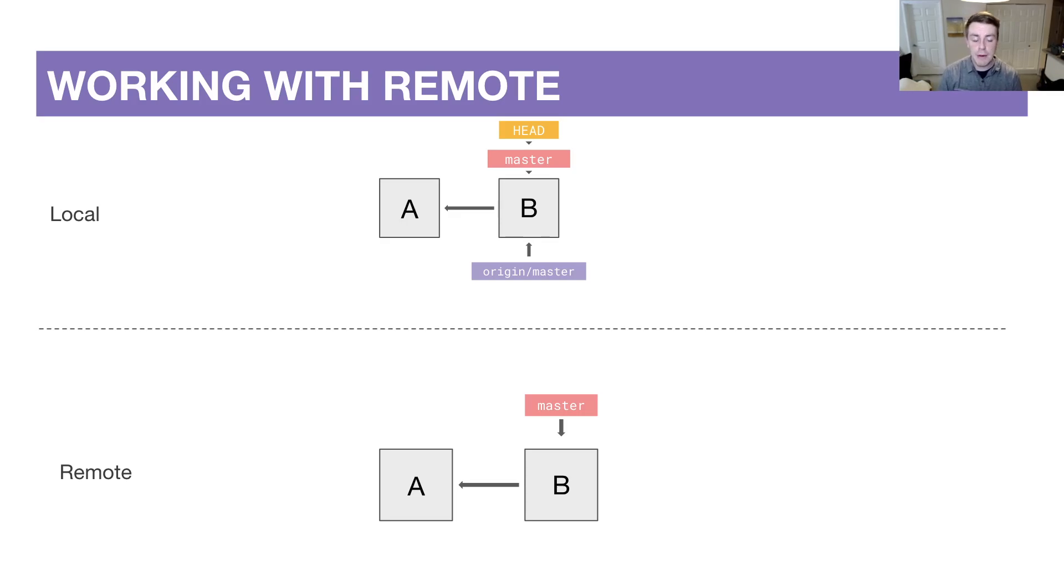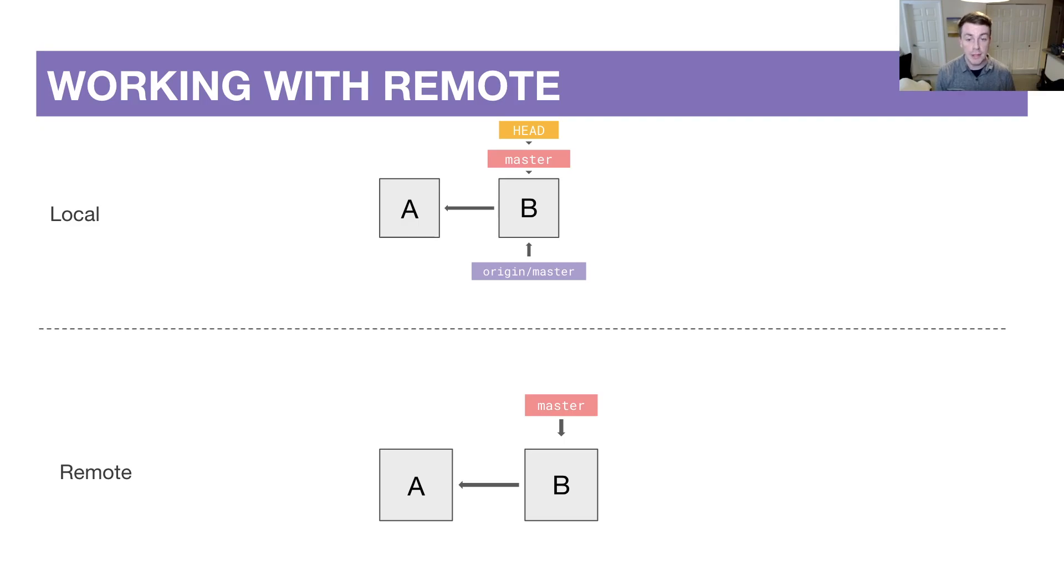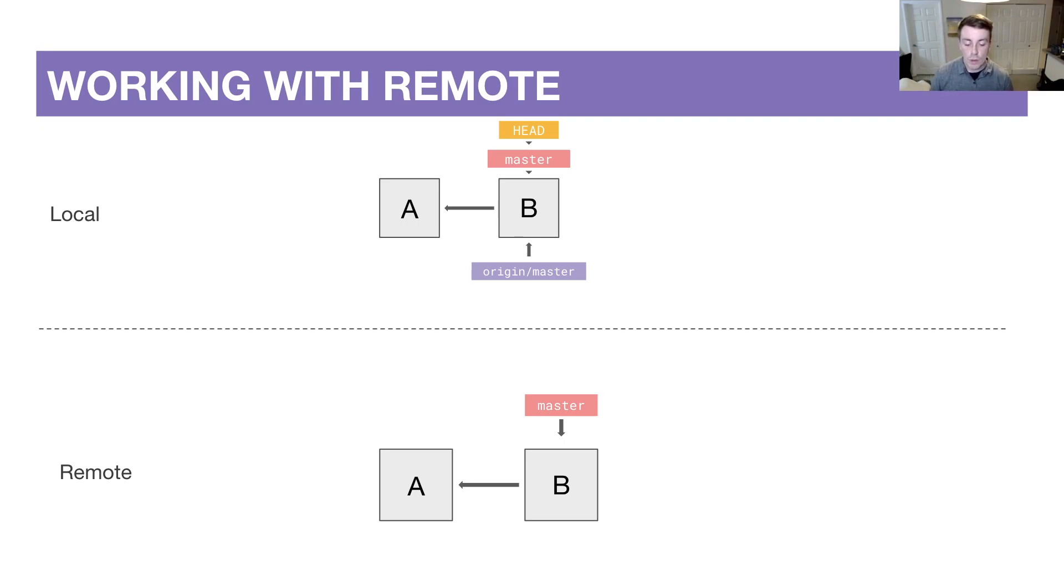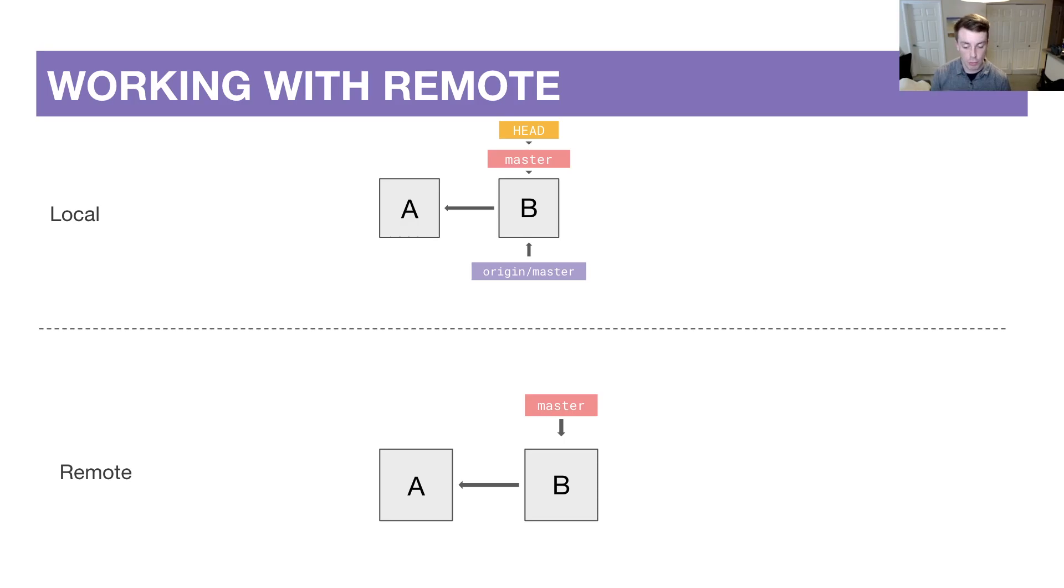Okay, so now that we have the basic terminology and mechanics of working with Git branches, we can start talking about how this stuff interacts with remote, something like GitLab.